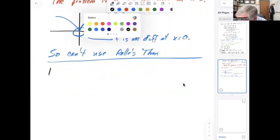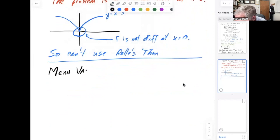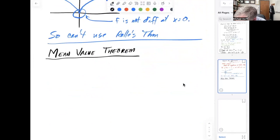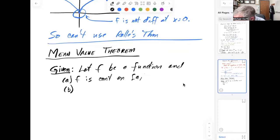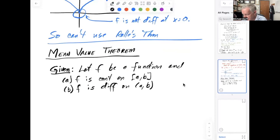So there's the background on Rolle's theorem. Now, this was a preliminary thing — we're going to get to the main idea, which is the mean value theorem. The mean value theorem is more general than Rolle's theorem. Rolle's theorem is a special case of the mean value theorem. For the mean value theorem, we have two conditions: f is continuous on the closed interval from a to b, and f is differentiable on the open interval from a to b. Notice how this is different than Rolle's theorem — we don't need that third condition that f(a) equals f(b).